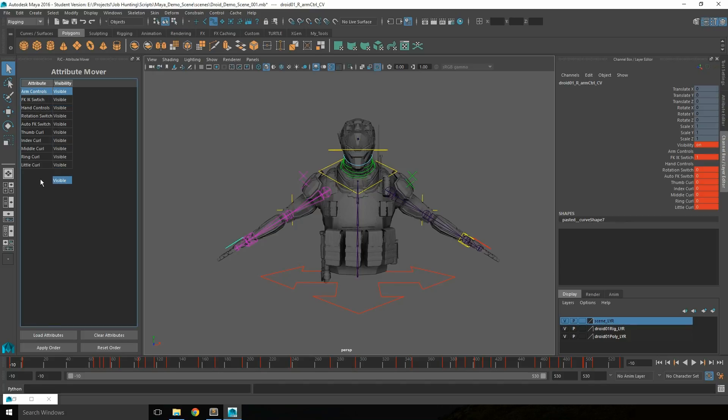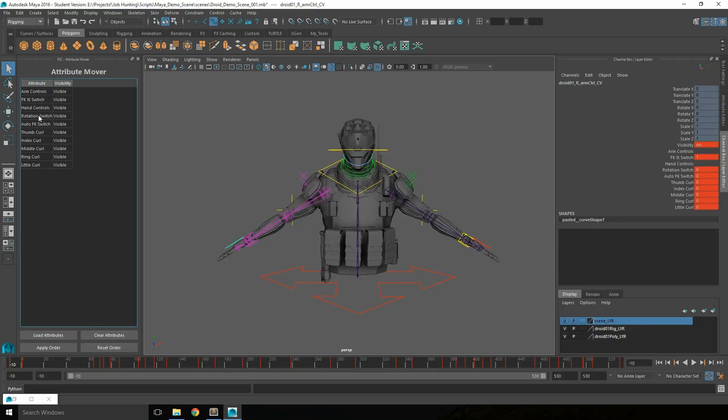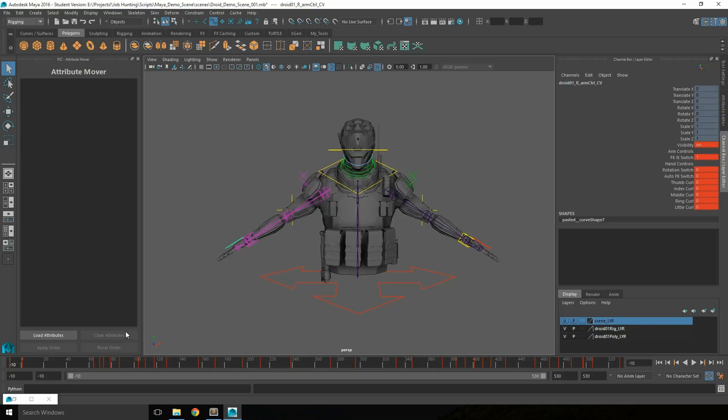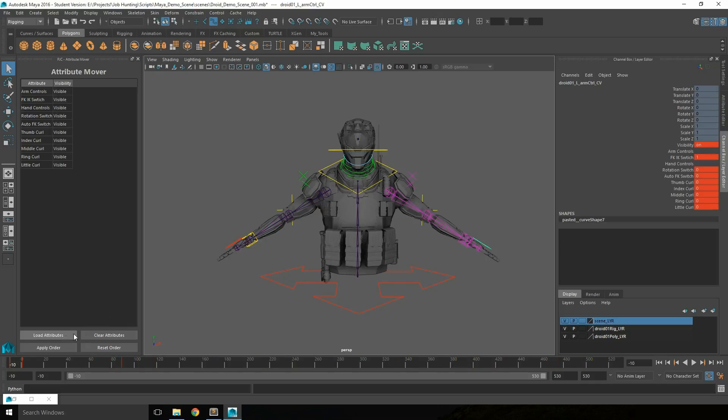You can reorder the attributes by clicking and dragging them in the interface. You can reset the order back to how they were started or clear it so you can control a different controller.